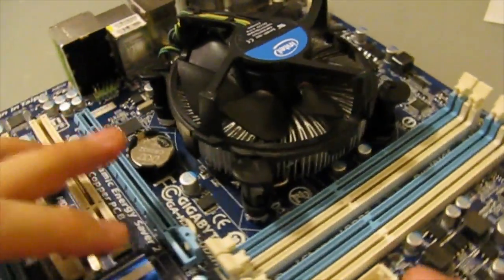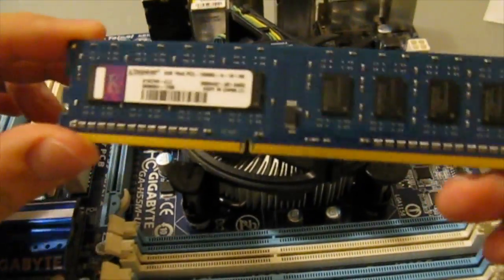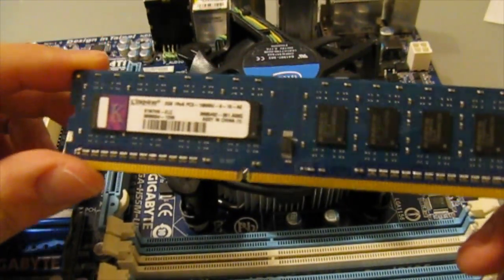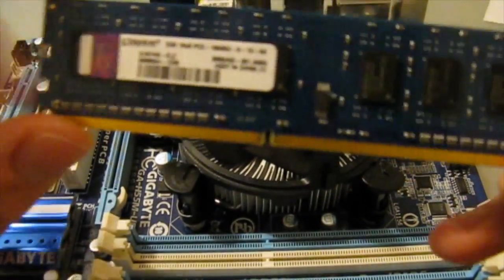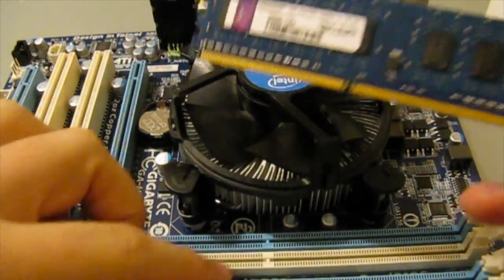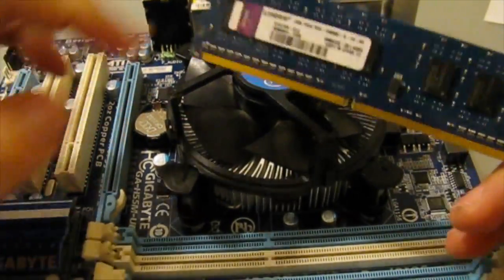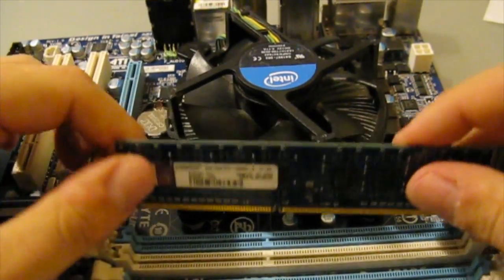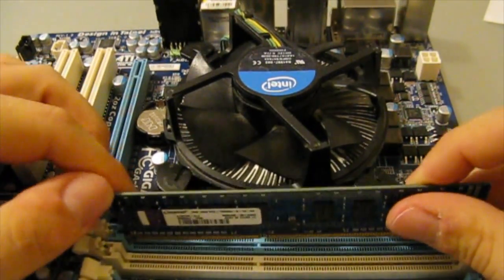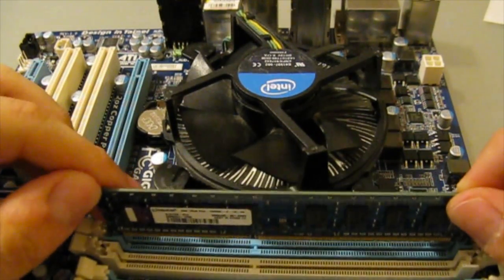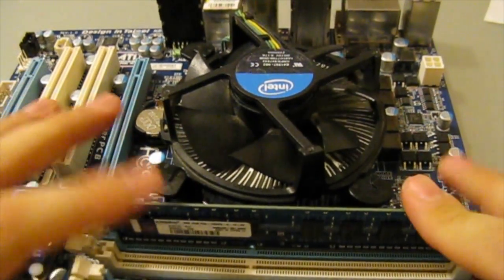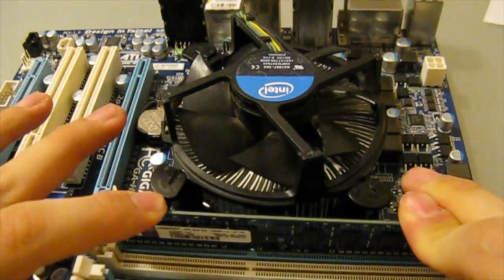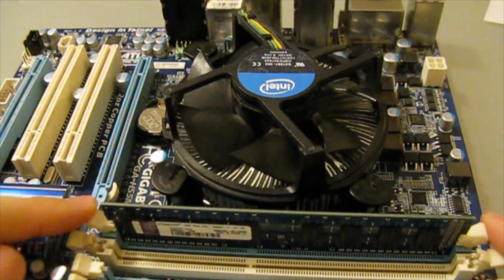Now lastly, I'm going to show you how to install the RAM into your motherboard. What you'll want to do is look at the notch on the RAM and then on the sockets that are on the motherboard. See if the sockets all line up properly. Then once you see that, you press down and the clips will close automatically.